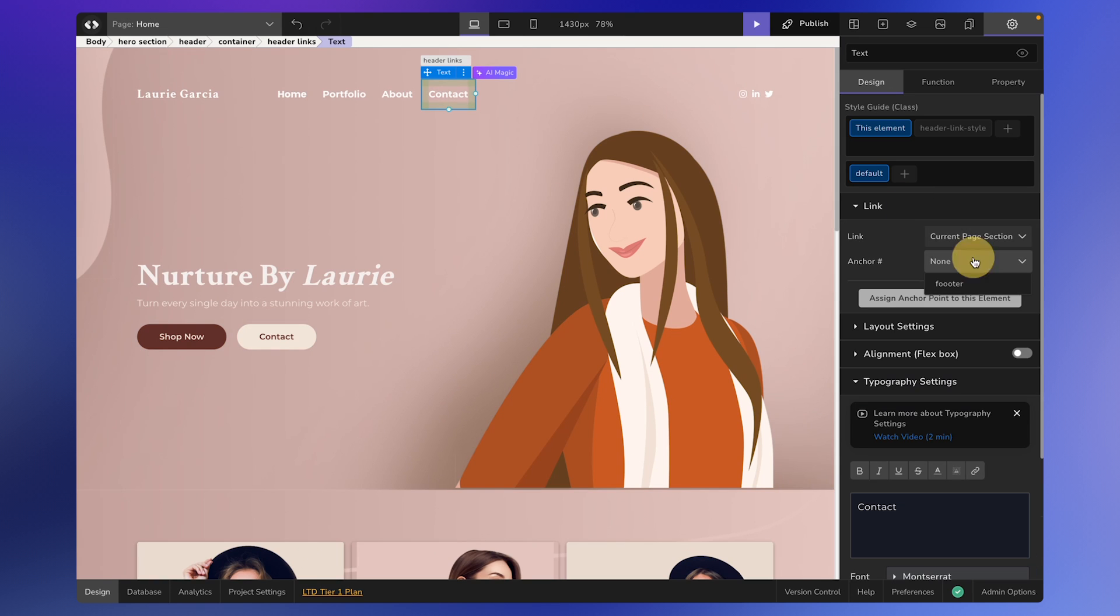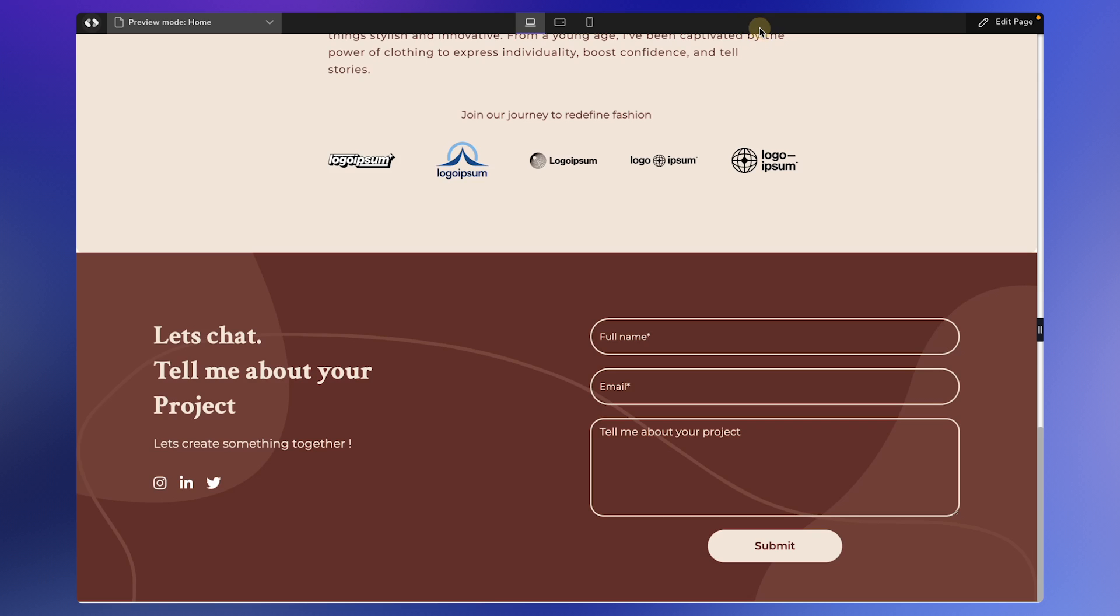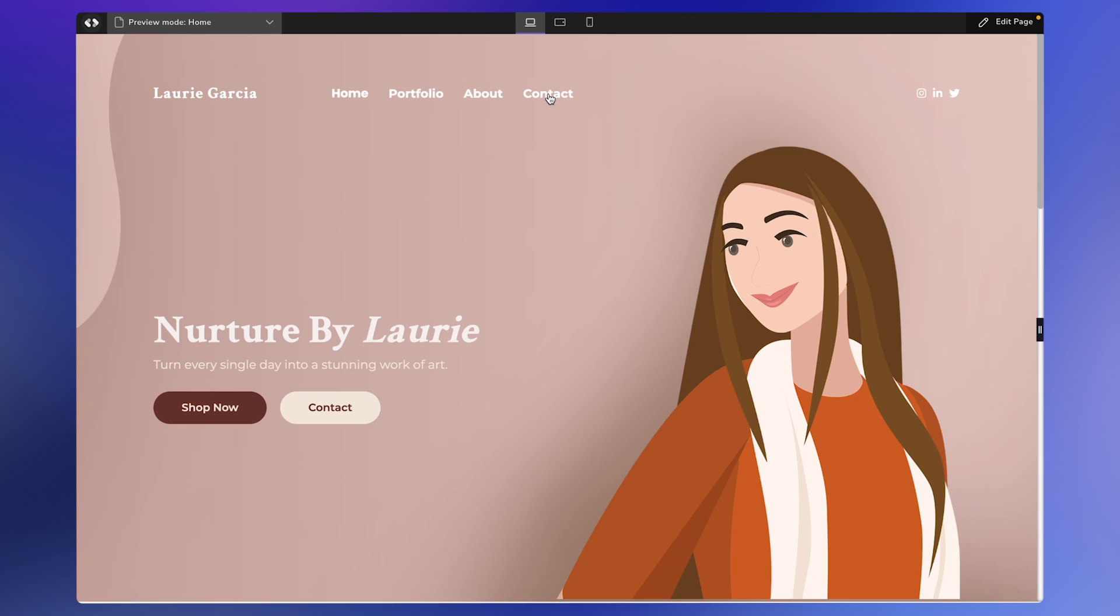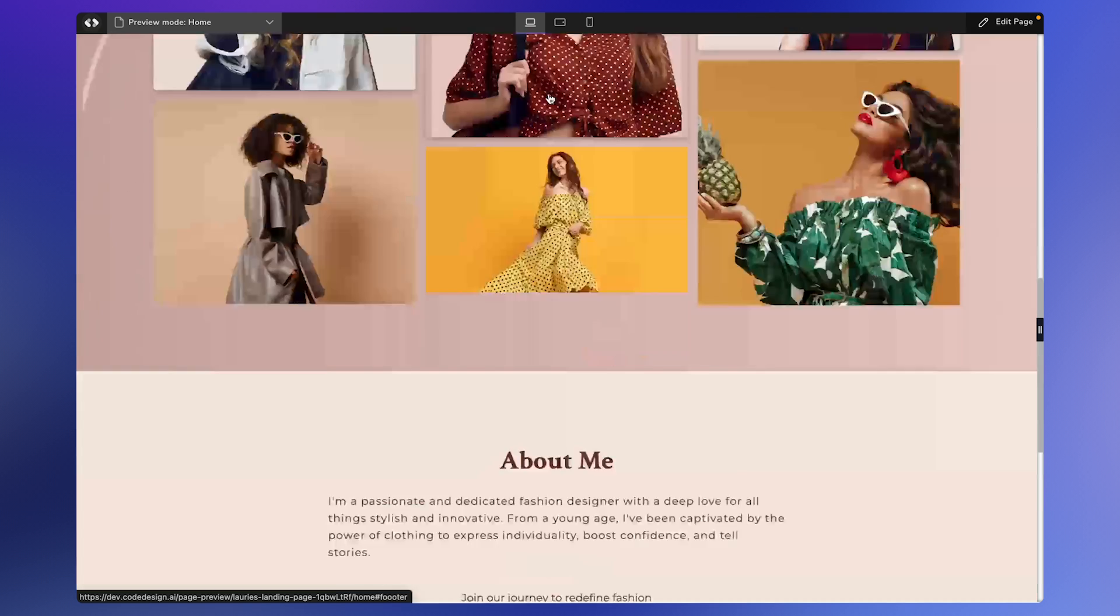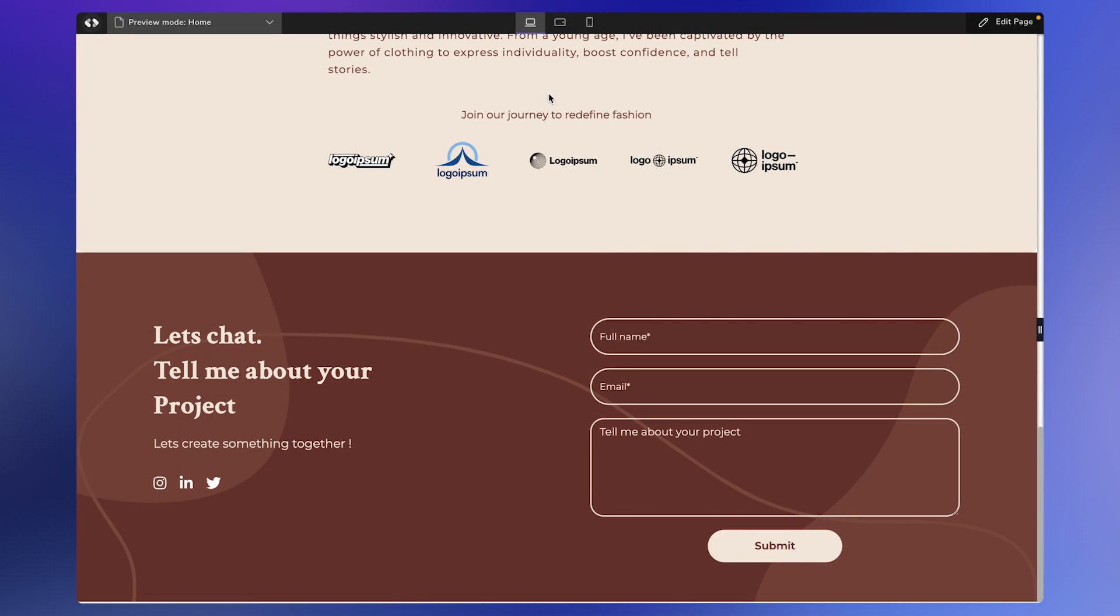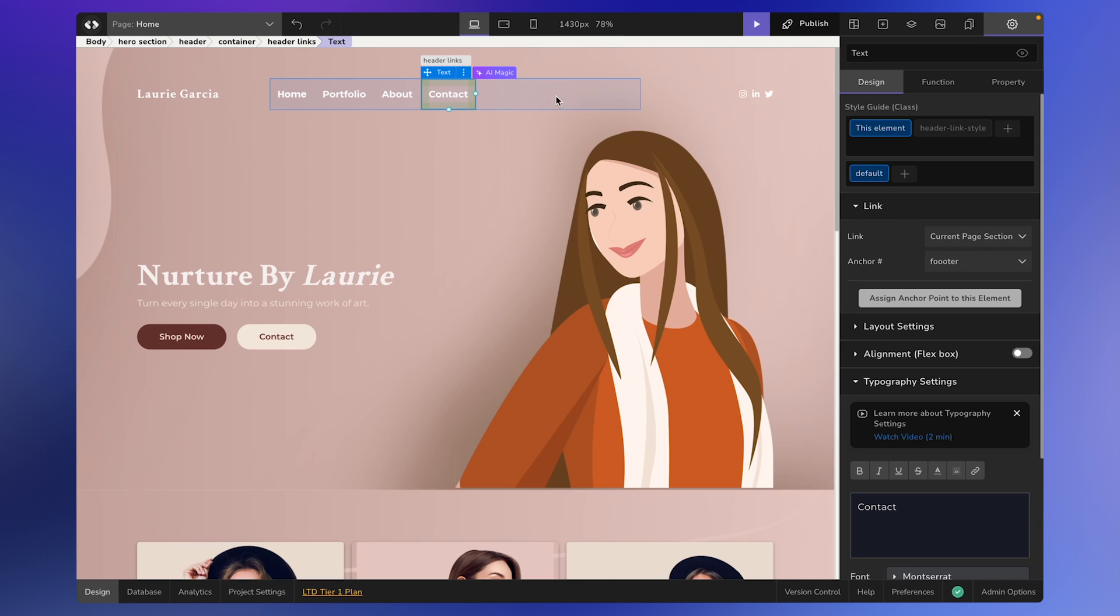Here you will find the Footer option. You can test this by clicking on the Contact button, and it should scroll down to the correct section smoothly.